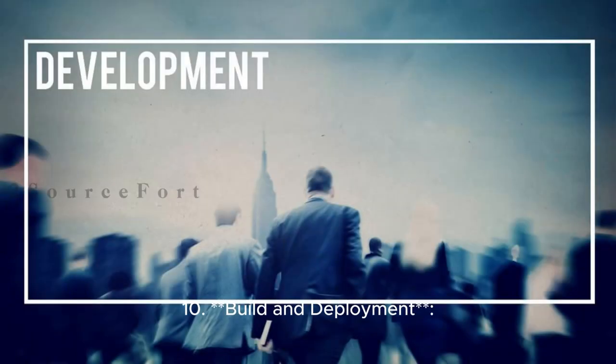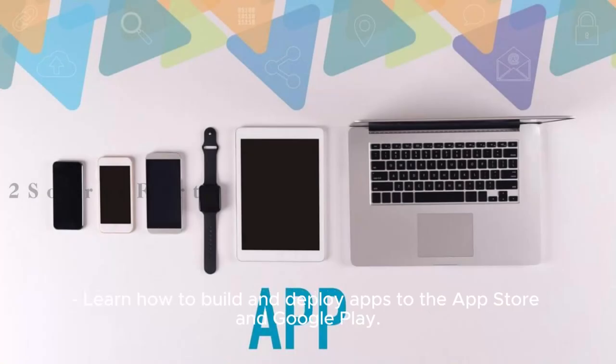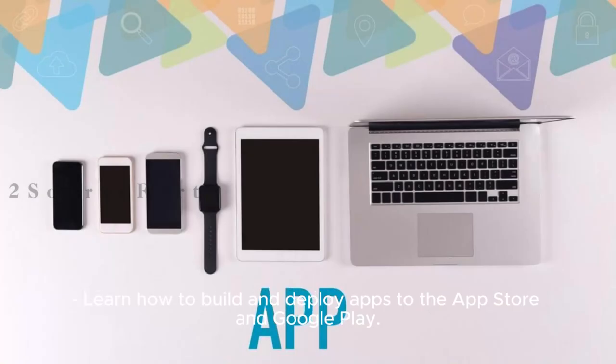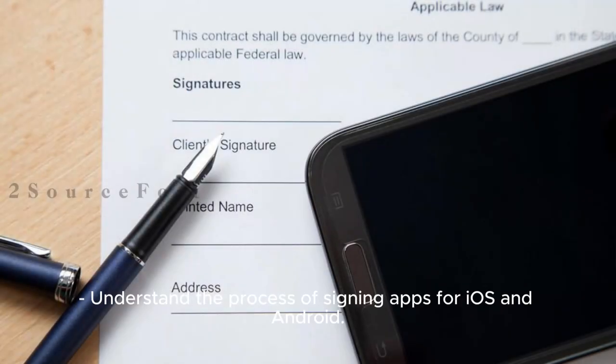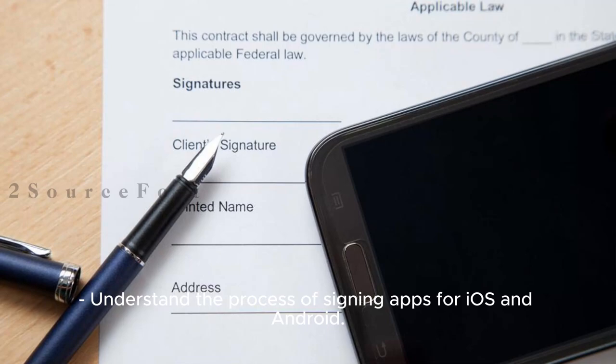10. Build and Deployment: Learn how to build and deploy apps to the App Store and Google Play. Understand the process of signing apps for iOS and Android.